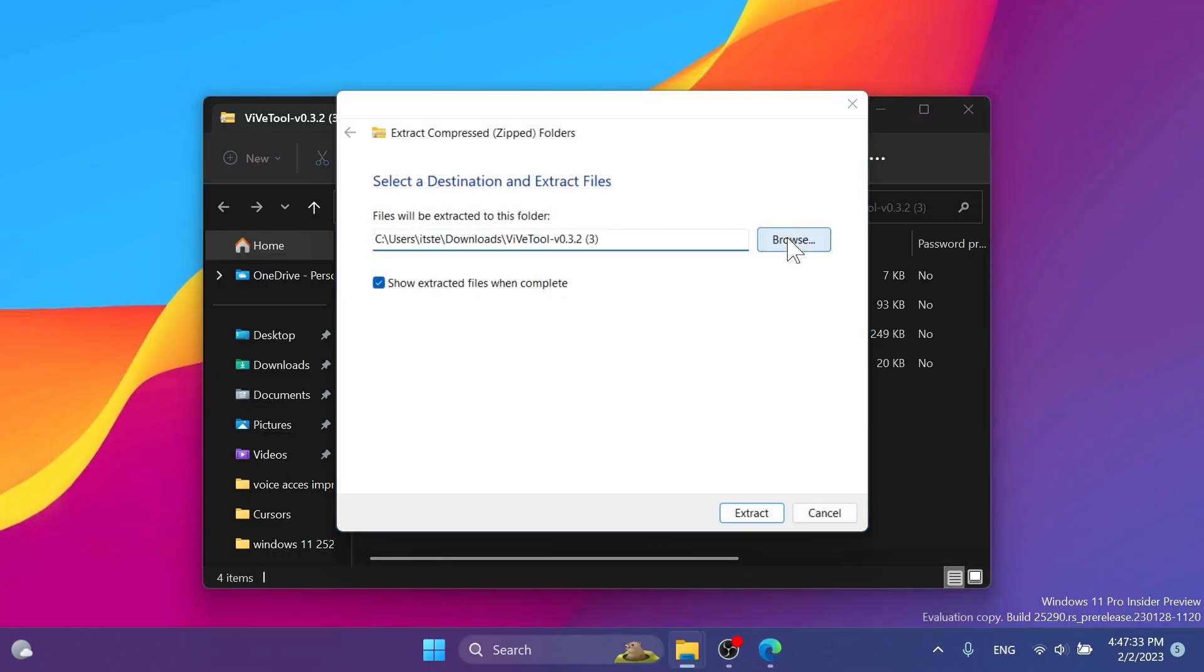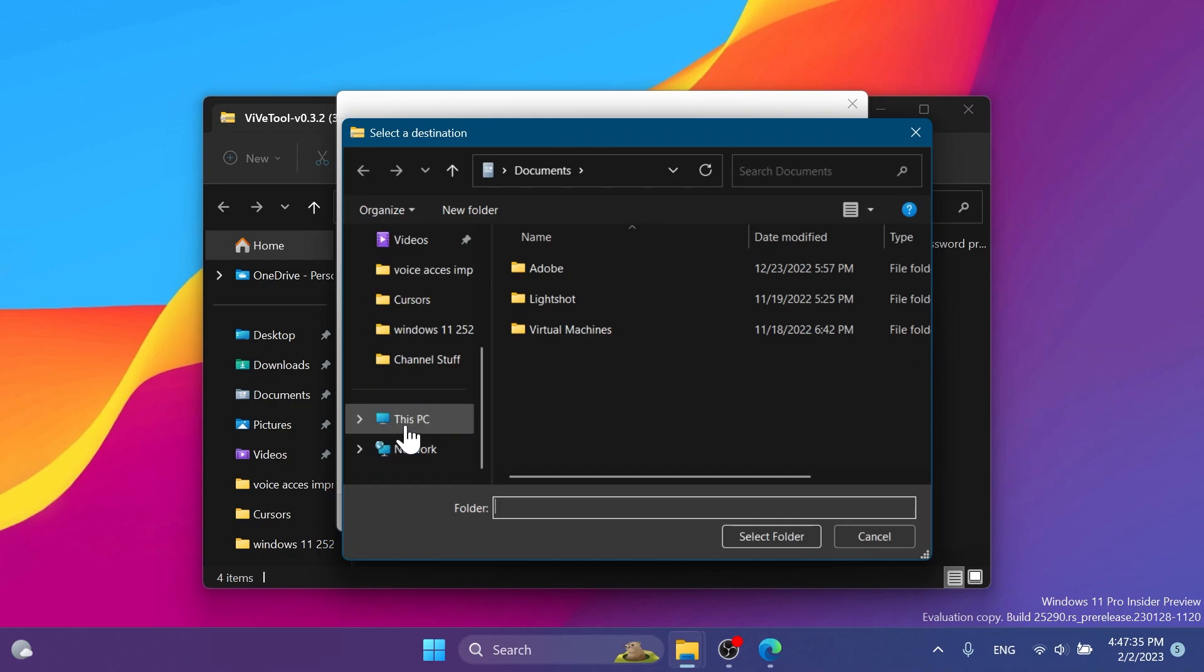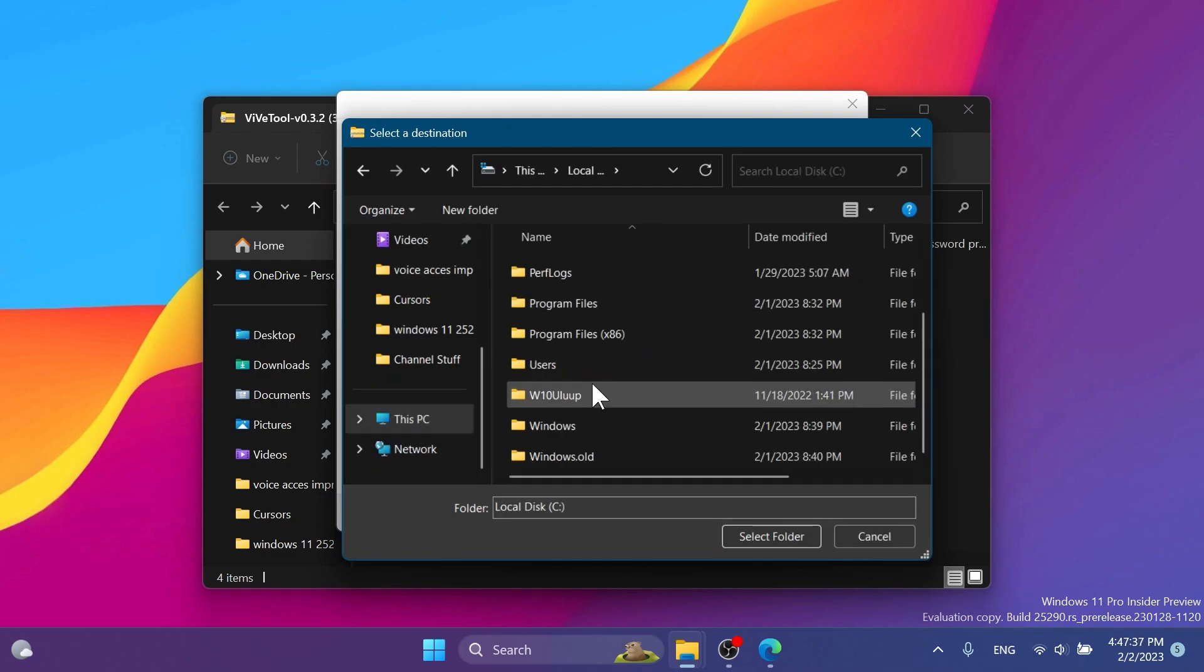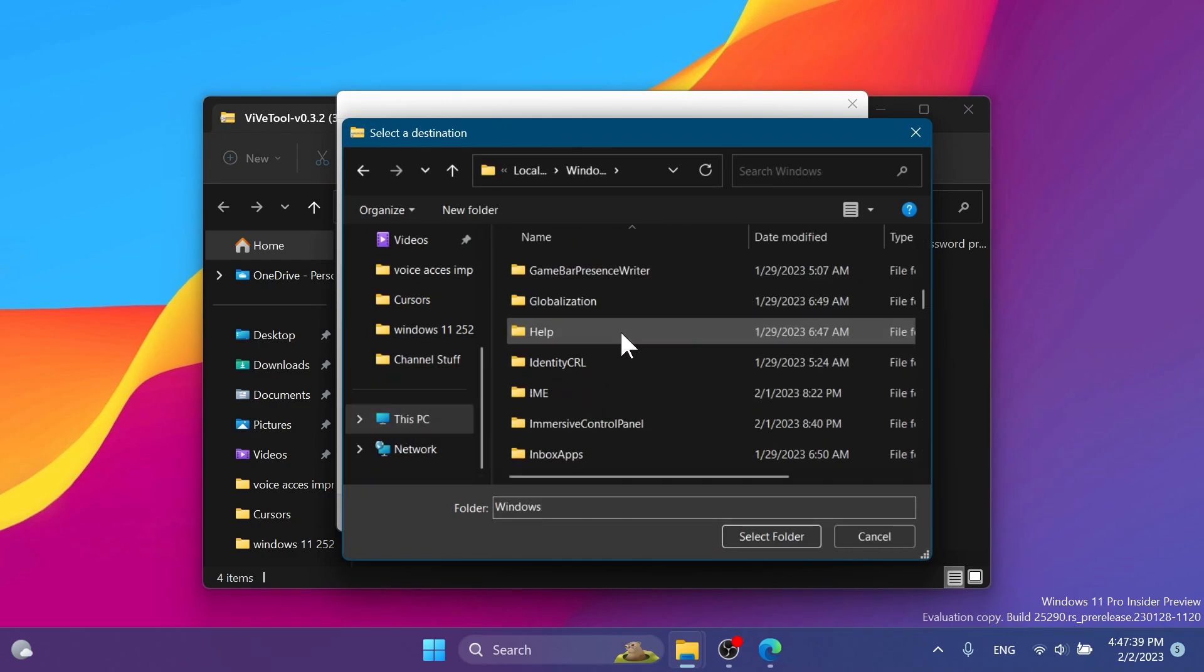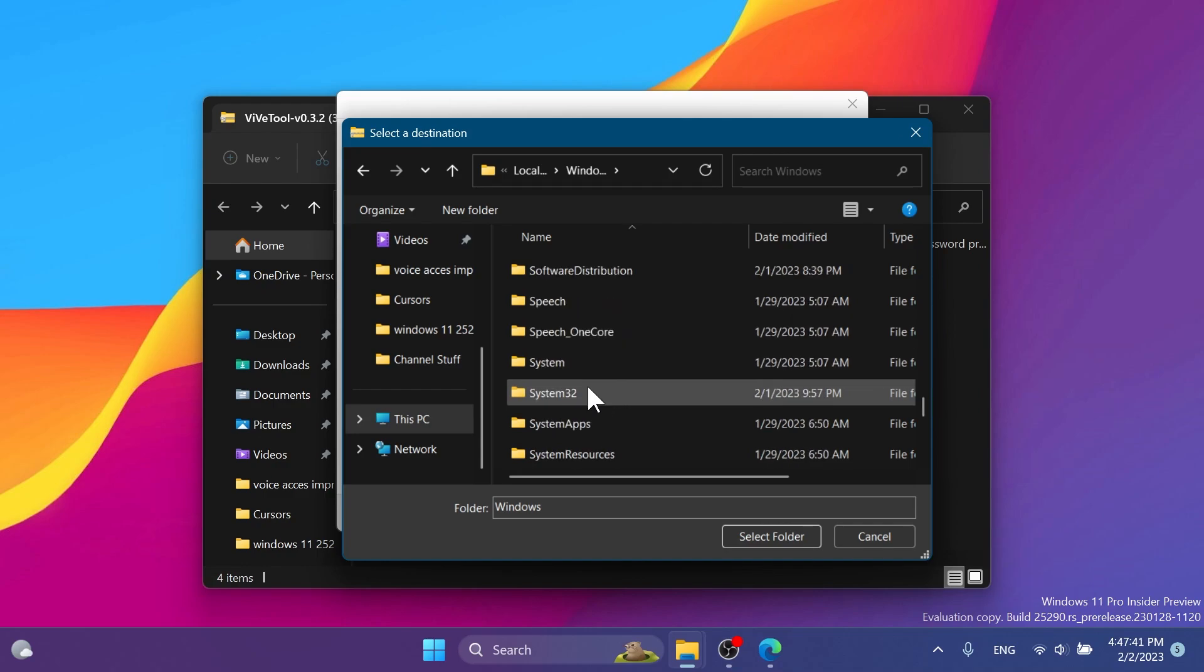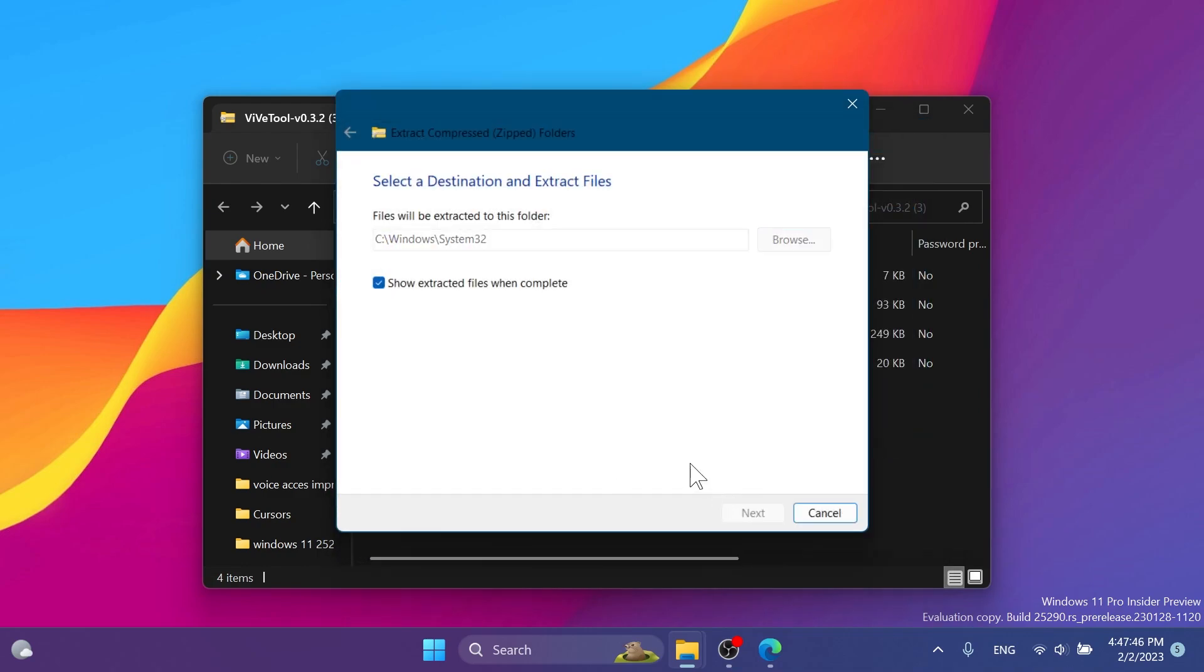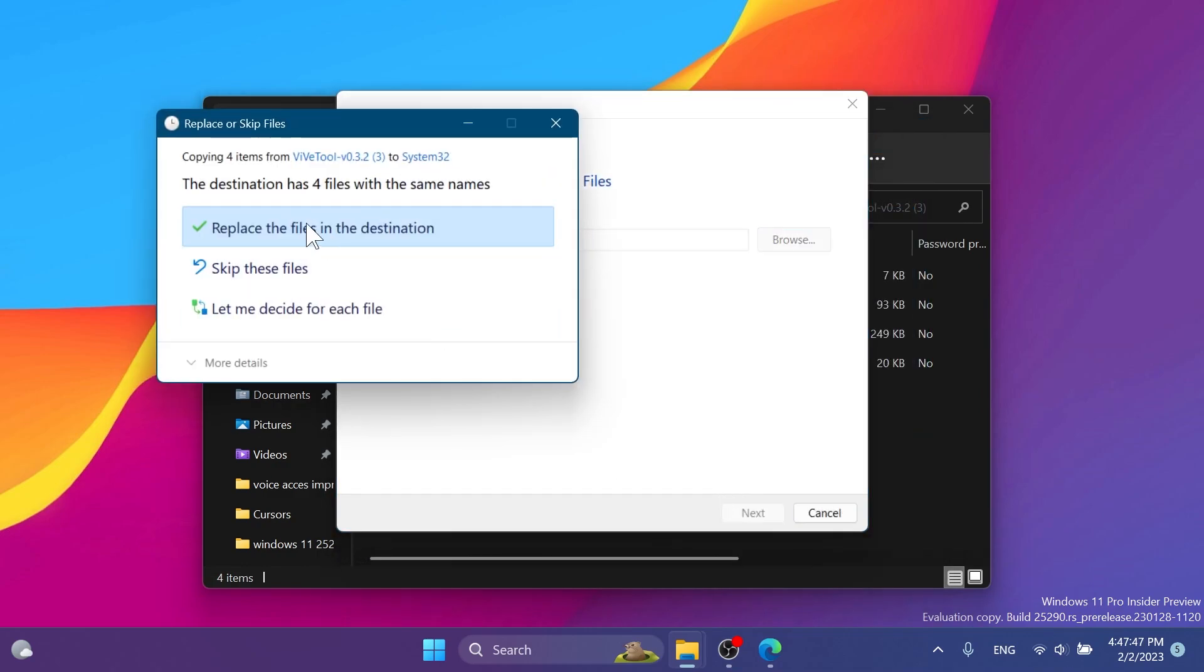Click on Extract All, click on Browse, and make sure to extract it into the System32 location. In This PC, go to Local Disk C, Windows, and then scroll down to search for System32. Select folder and click on Extract.